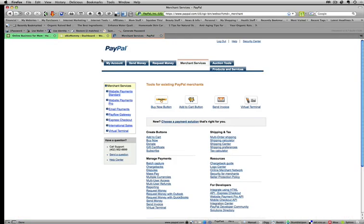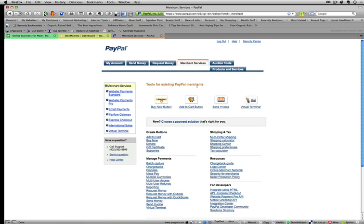First thing you need to do is log into your PayPal account. Once you're there, select the Merchant Services tab located across the top. When you're there, you're going to see your tools for PayPal merchants.